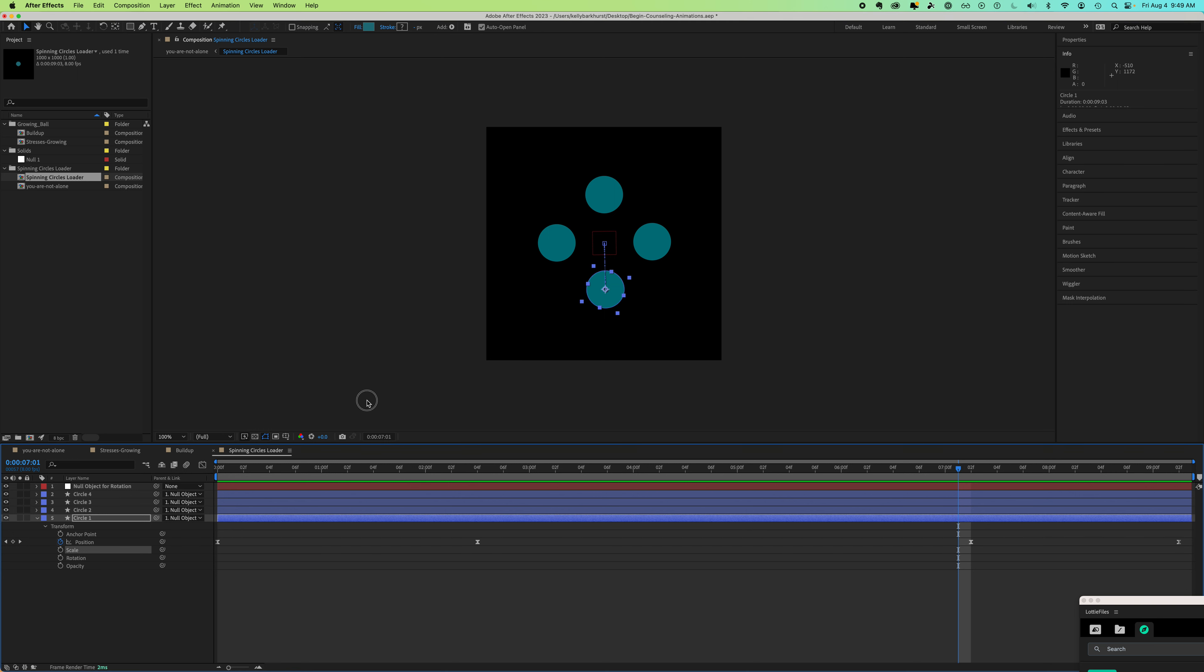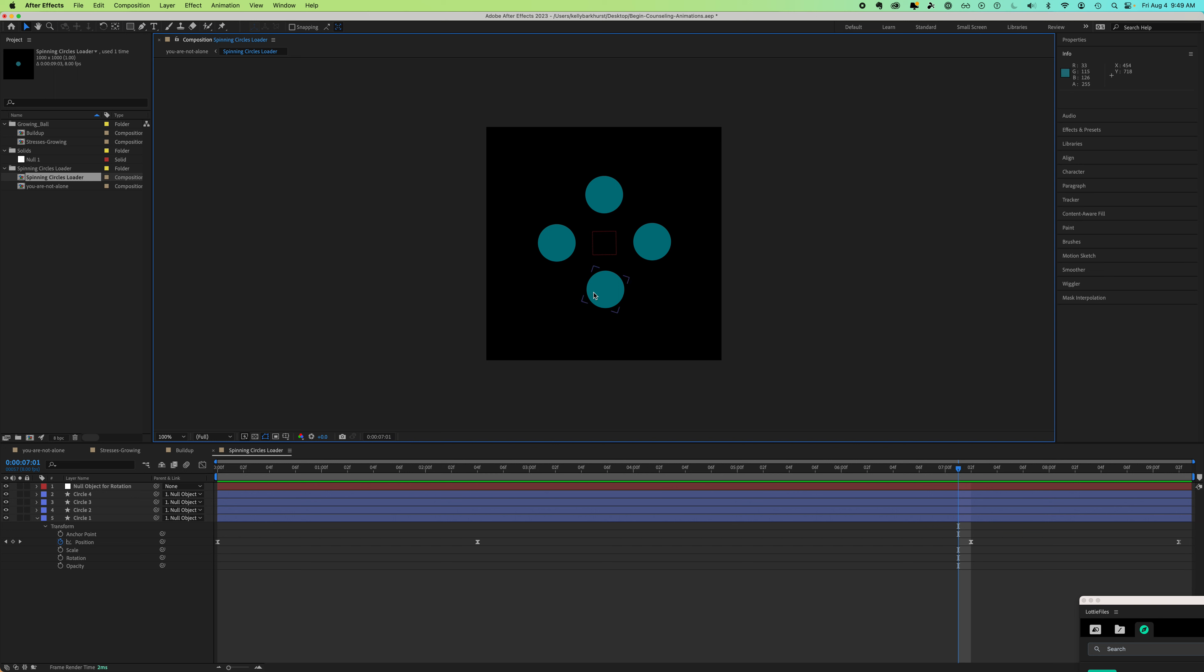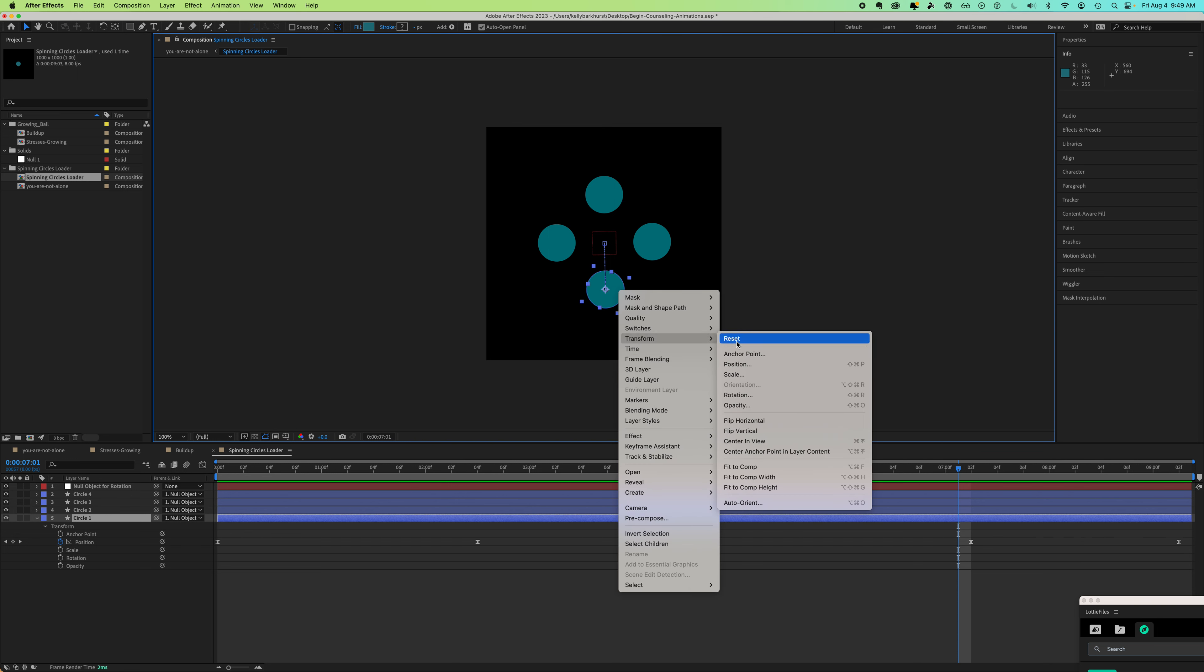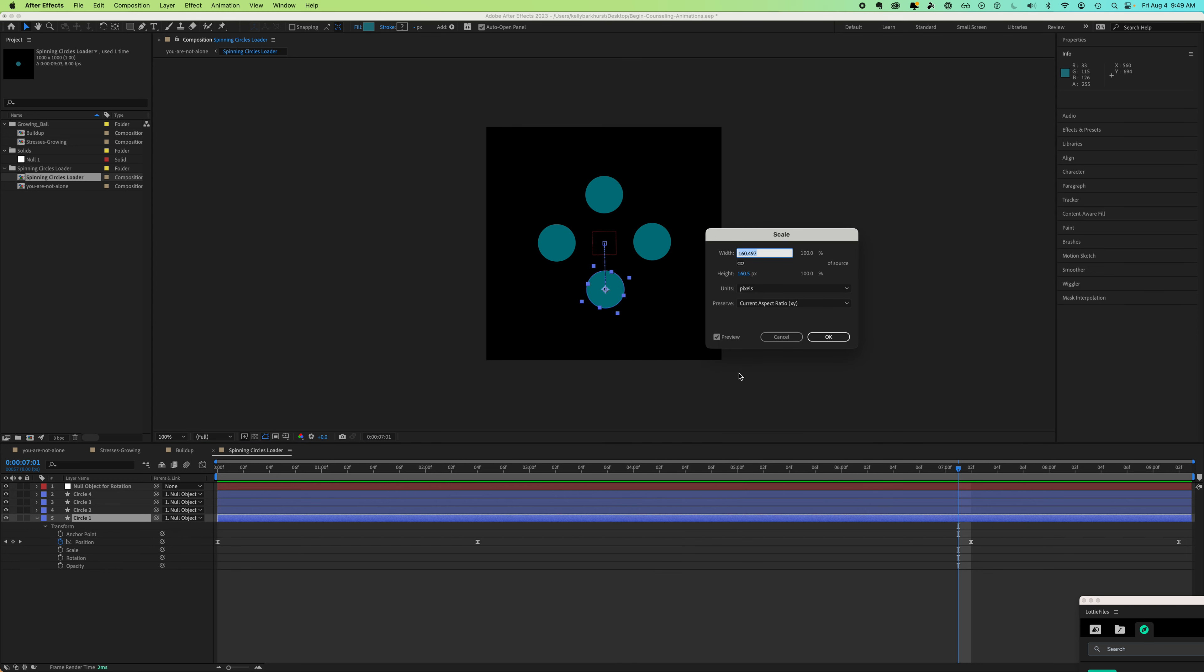Another way to get to this same pop-up window is to select your shape in your composition. Right click or control click on a Mac. Go ahead and go to transform scale and you'll get the same scale pop-up window.